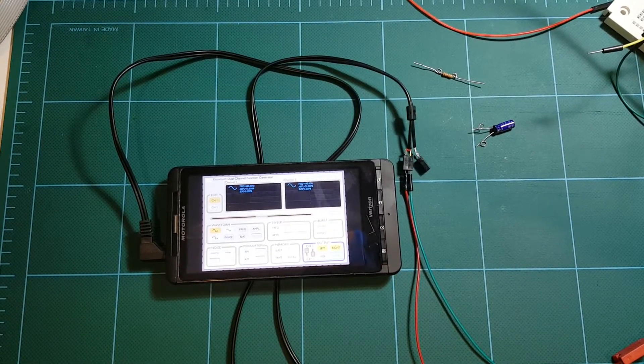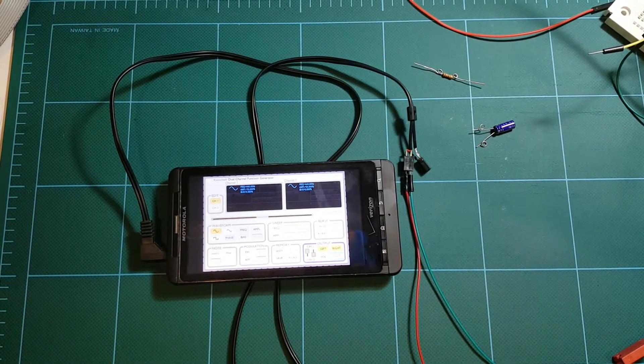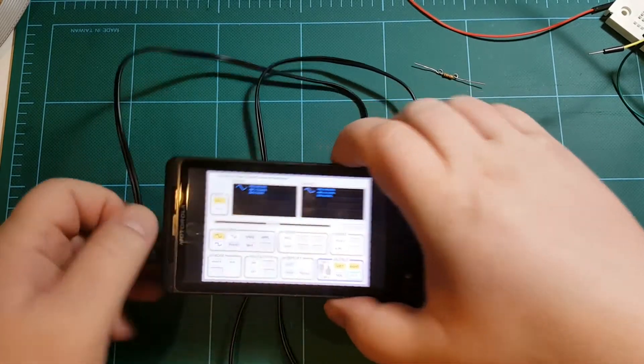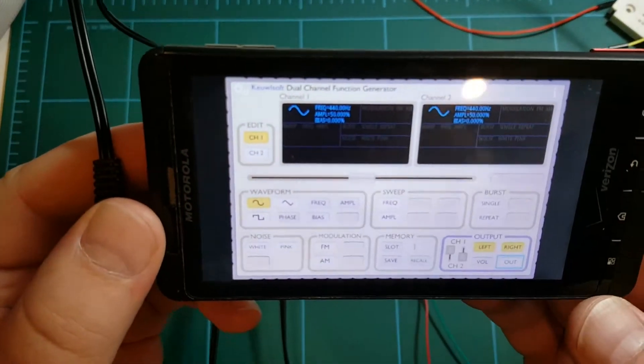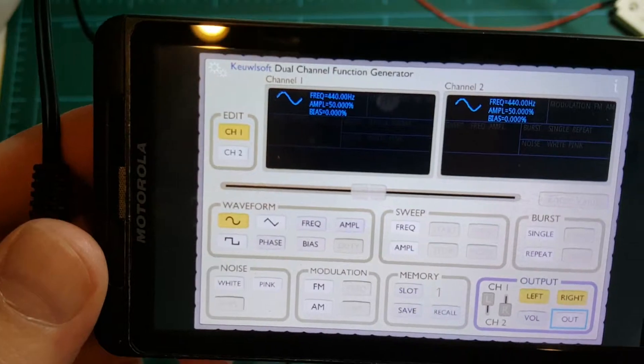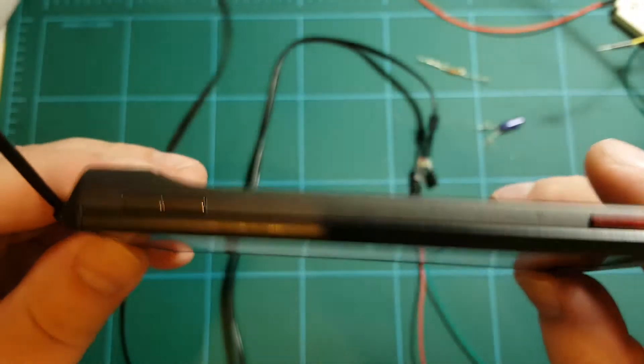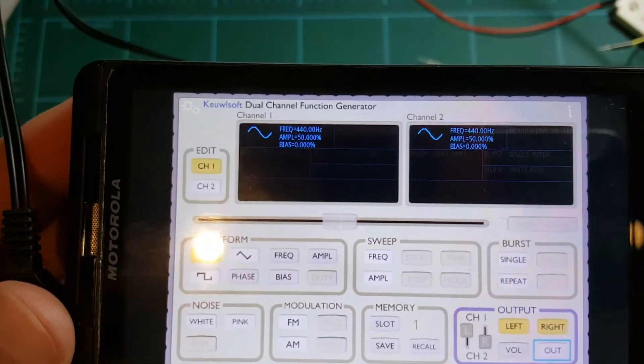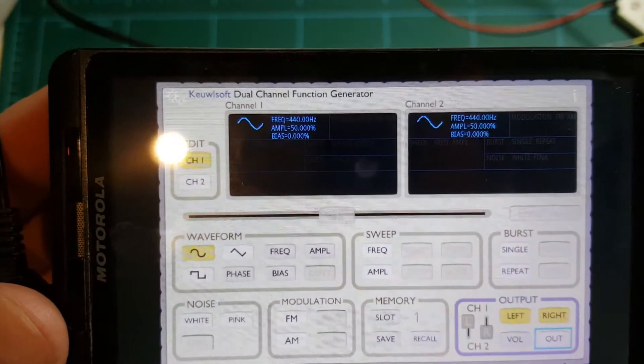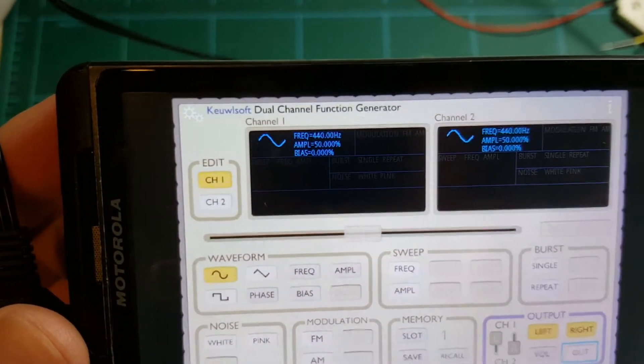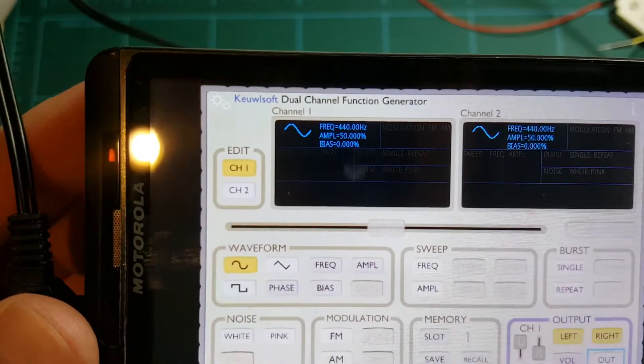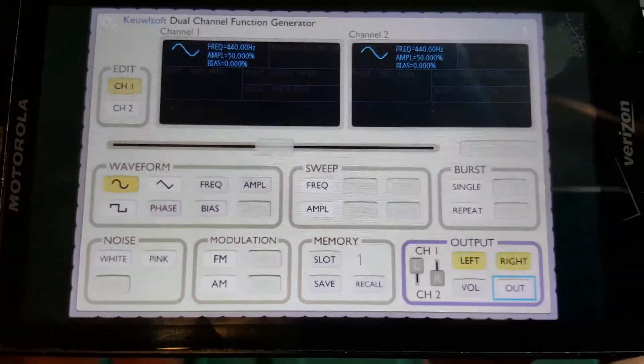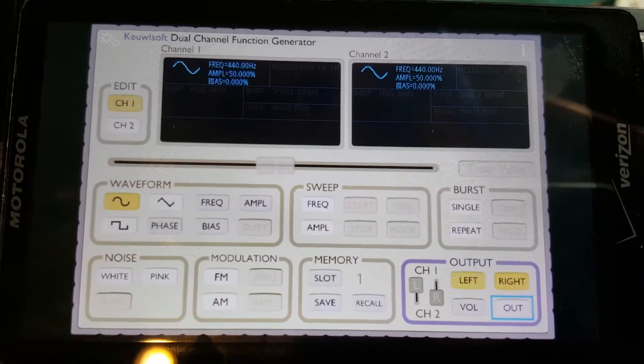Hello, I'm Arthur. Welcome to my lab. In a previous video I showed you how you can use your old cell phone as a signal generator. So this again is my very old cell phone and I have this app called Dual Channel Function Generator running on this phone and I showed some features of this generator.